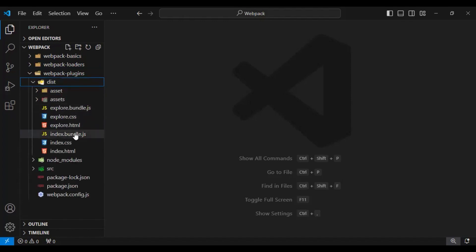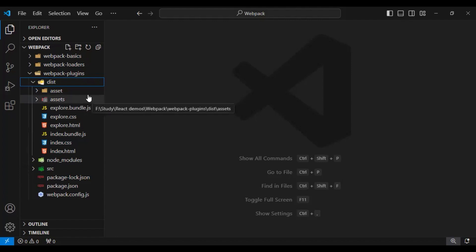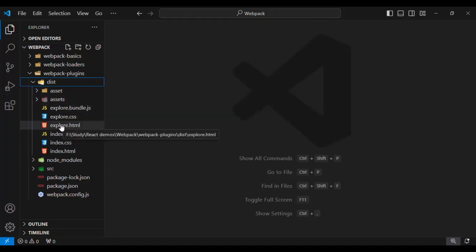If you look at my dist folder, currently we are able to move all the assets into the final bundle. Whenever I want to run my application, I just go to the respective HTML file and open that in the browser.